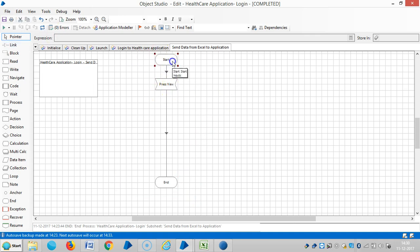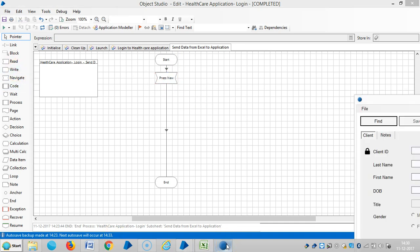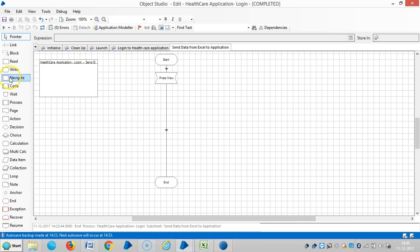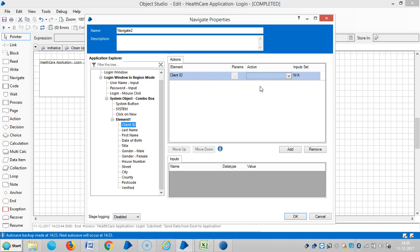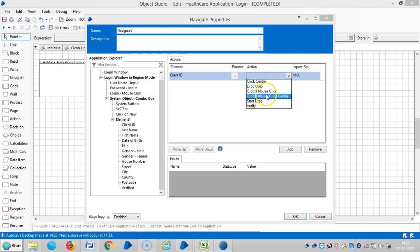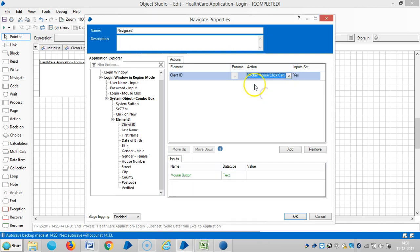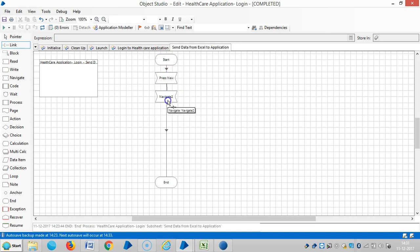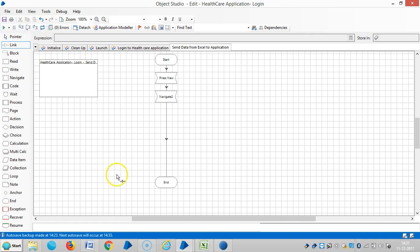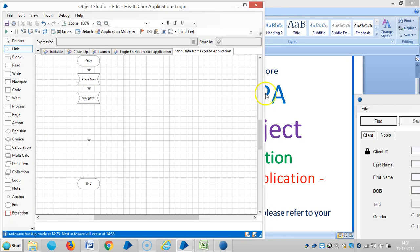And the first one is drag and drop over navigate stage, the client ID. Then global mouse click center and then okay. So reset it and then run it.